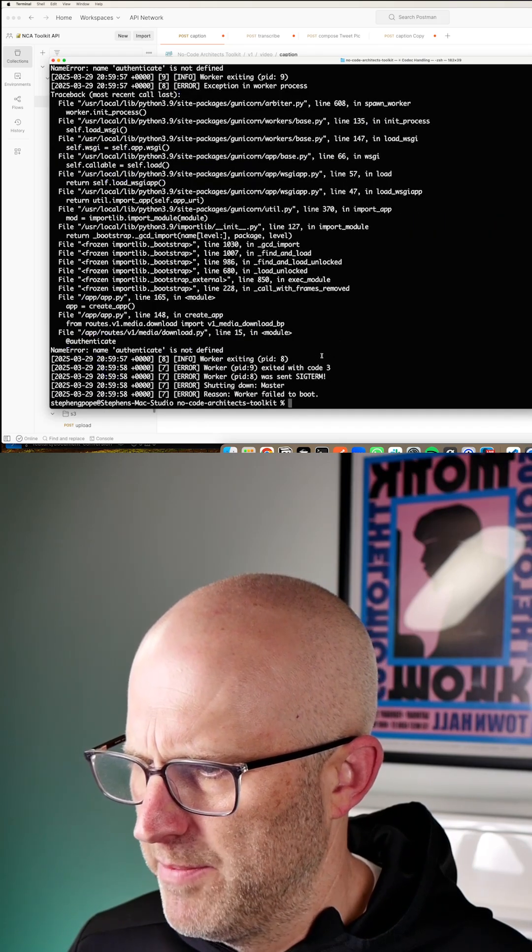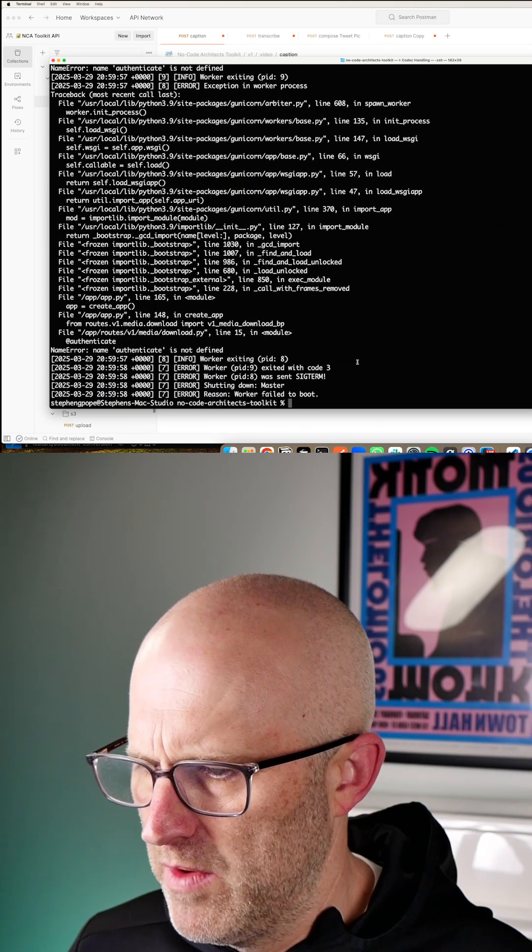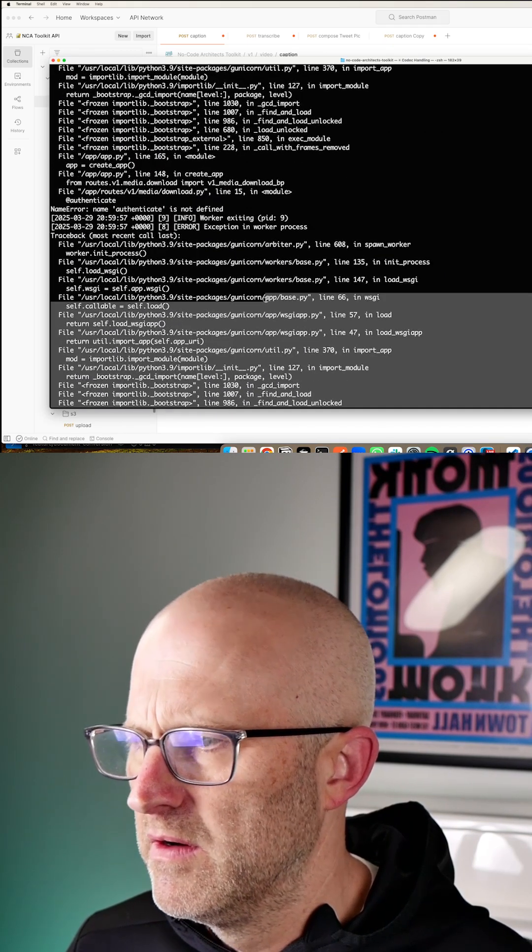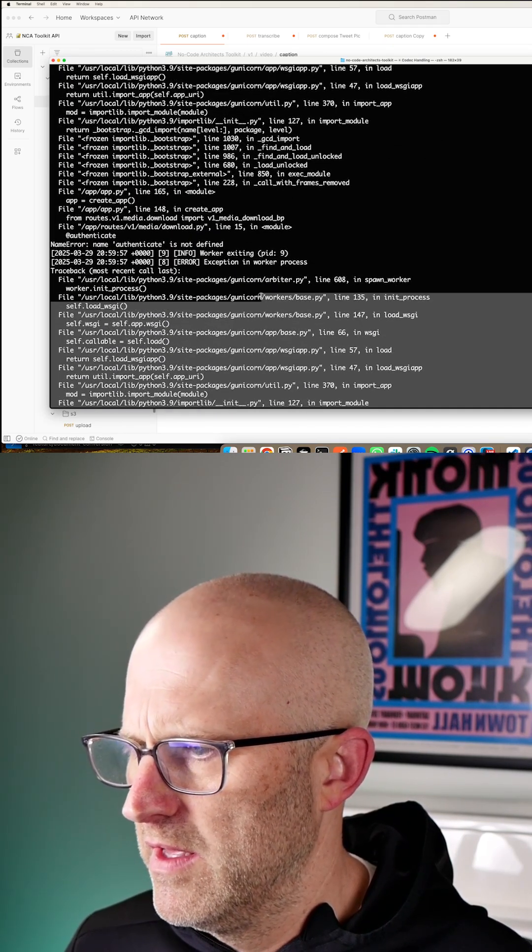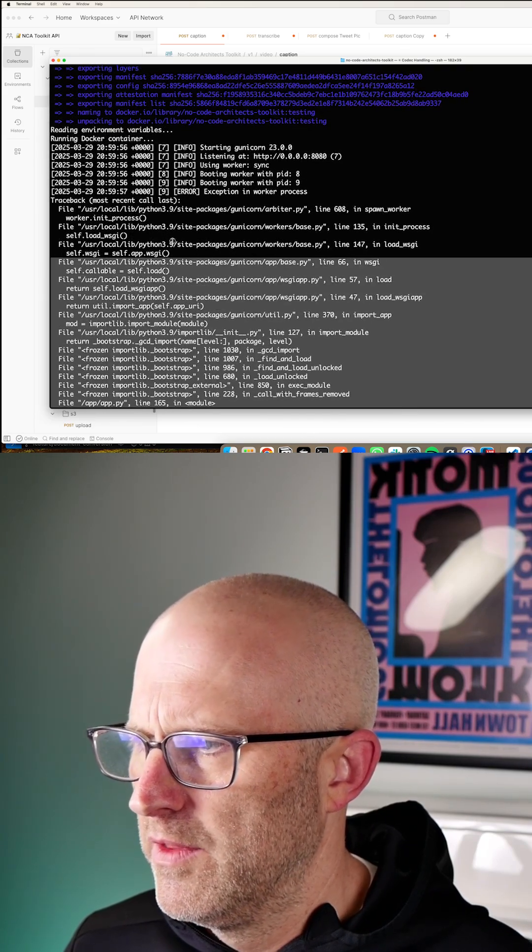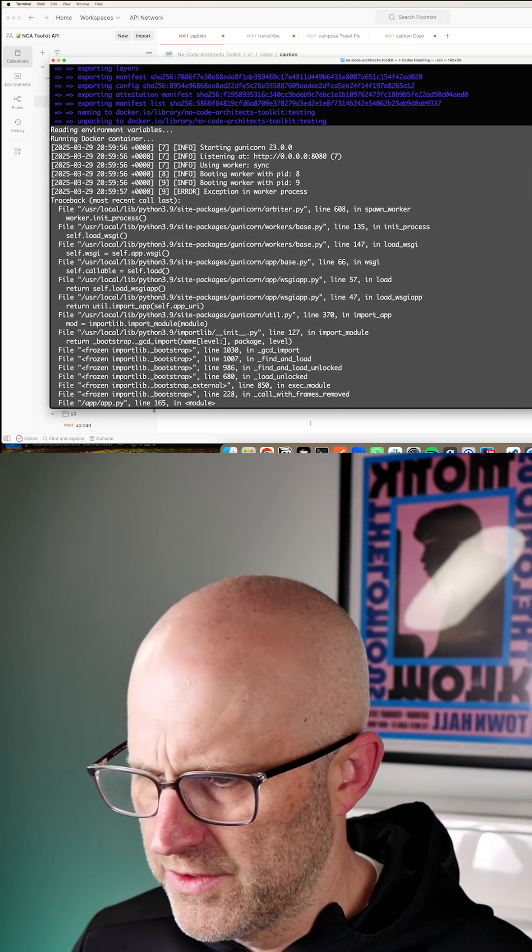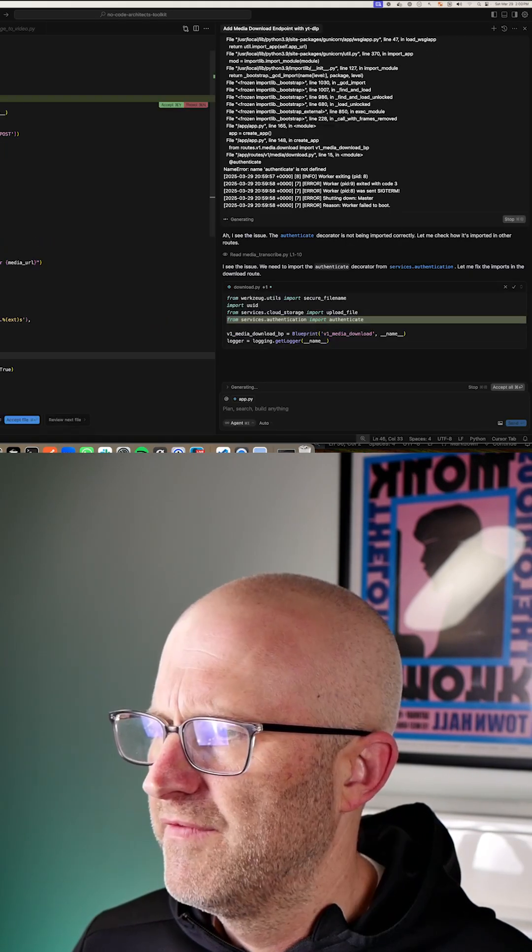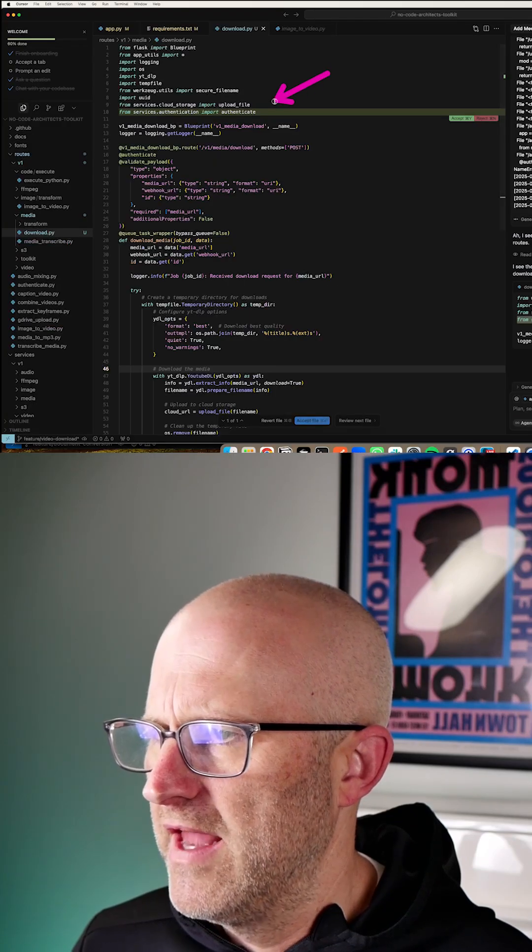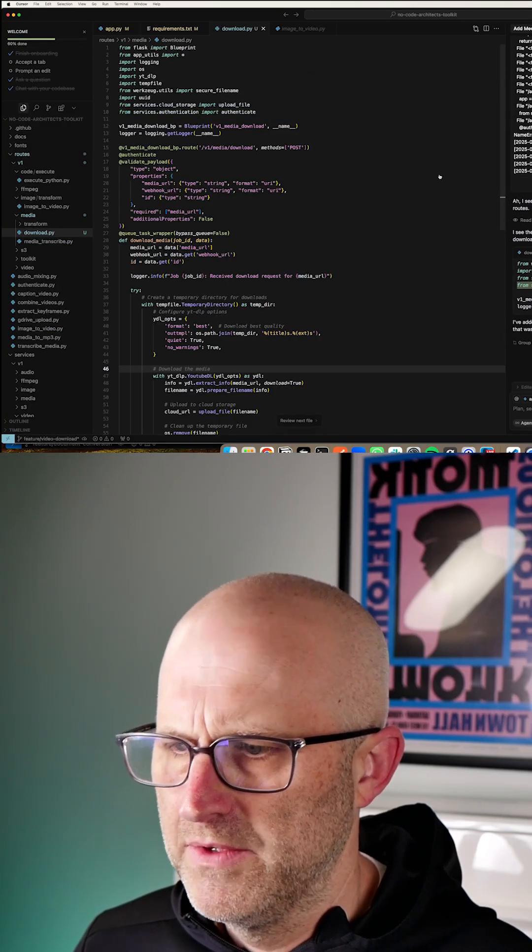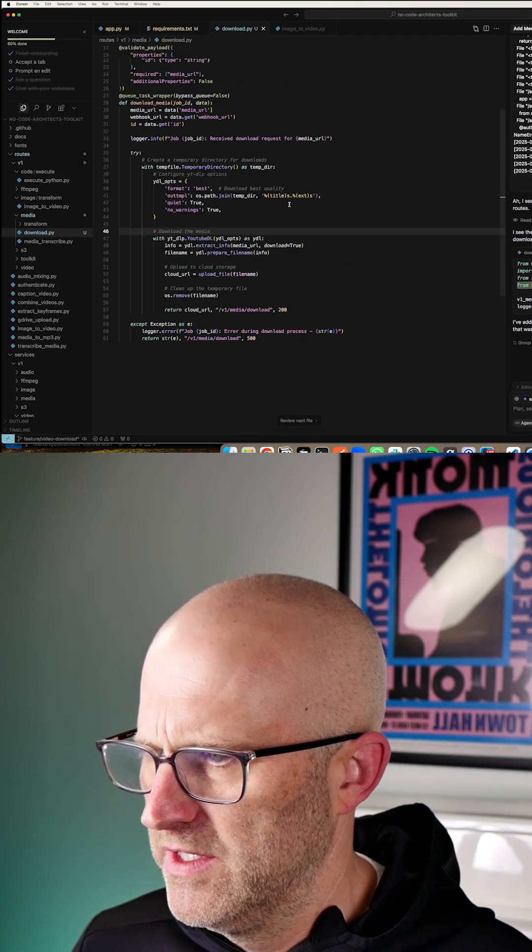Alright, it looks like it came up with an error. So now all we need to do is take this error. And we will throw that back into our cursor app. And then it sees the issue. It's going to fix it. Looks like it added a new line here. We'll accept those changes.